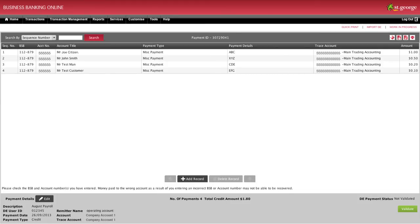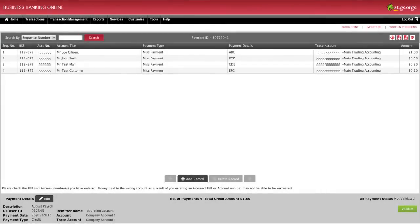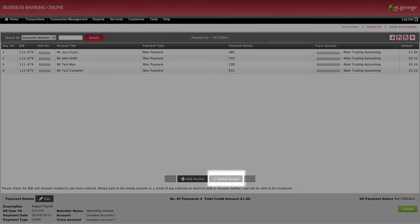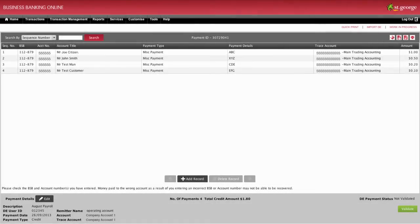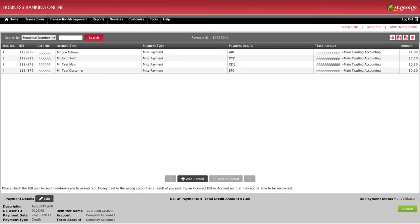You may delete a payment line by clicking on Sequence Number to highlight the payment, then click on Delete Record at the bottom of the screen. When ready, click Validate to continue. By clicking Validate, the system will validate or double-check the information you have entered into your file.